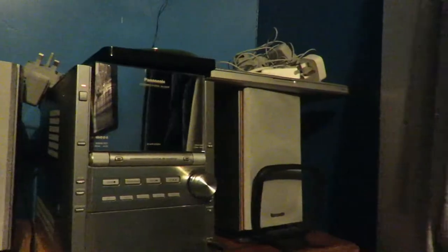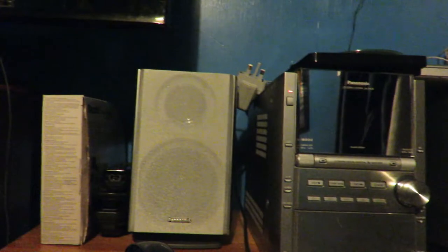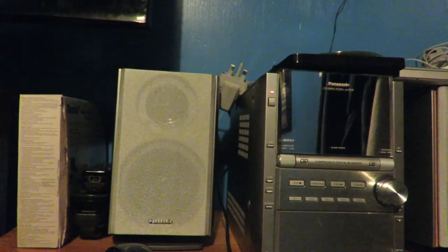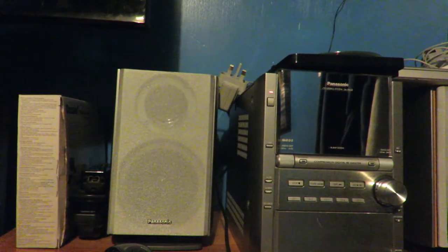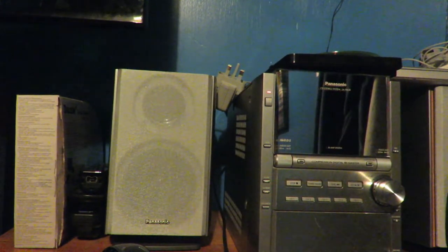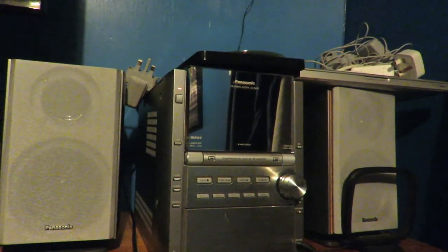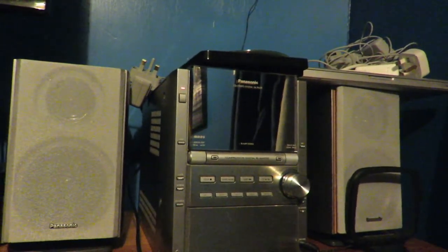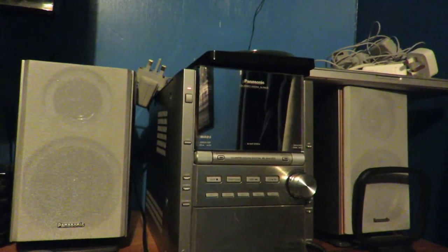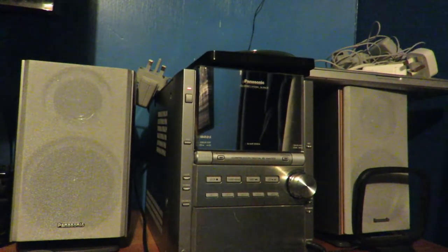And then what you need to do is press record quickly on there, set the correct microphone, and make sure that this one right here is powered on. Then you put your tape in, rewind it back to the beginning, and you can press play.